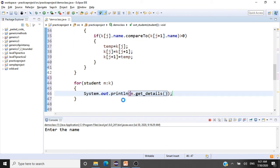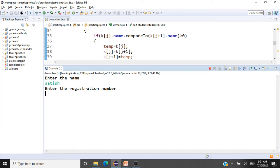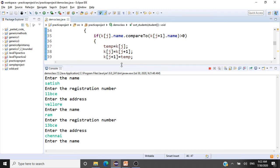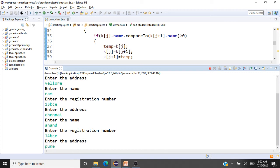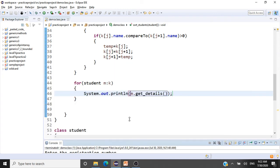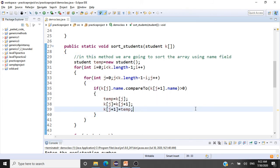Let's run this program. We enter: first student 'Satish', registration '11 BCE', from Vellore. Second student 'Ram', registration '13 BCE', from Chennai. Third student 'Anand', registration '14 BCE', from Pune. The result is displayed in sorted order: Anand, Ram, Satish — sorted in ascending order by name. We have finished our second exercise for sorting an array of student objects using the name field.